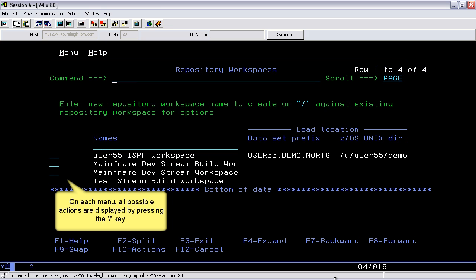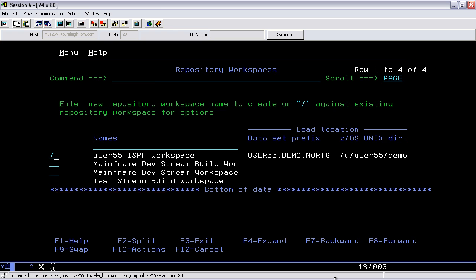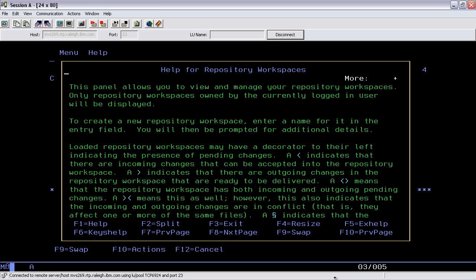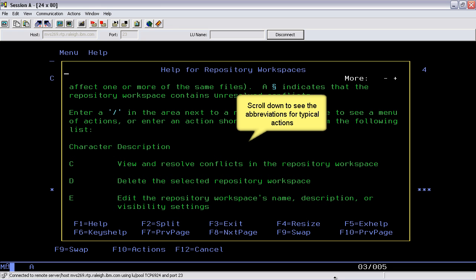On each menu, all possible actions are displayed by pressing the forward slash key. You can also press F1 to see the character description list for action commands. Scroll down to see the abbreviations for typical actions.